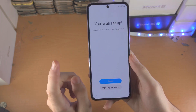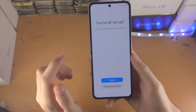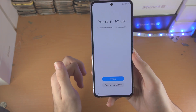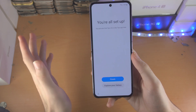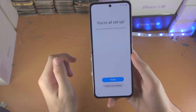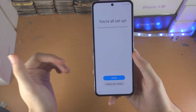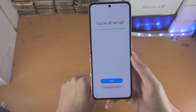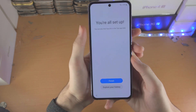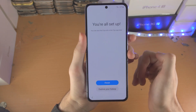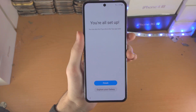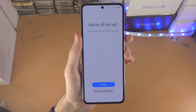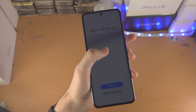I have a video on Z Flip 4 tips and tricks, and a 30-or-so minute tutorial on how to use the Z Flip 4 — both are in the description. With that being said, thanks for watching. See you guys later, bye bye.